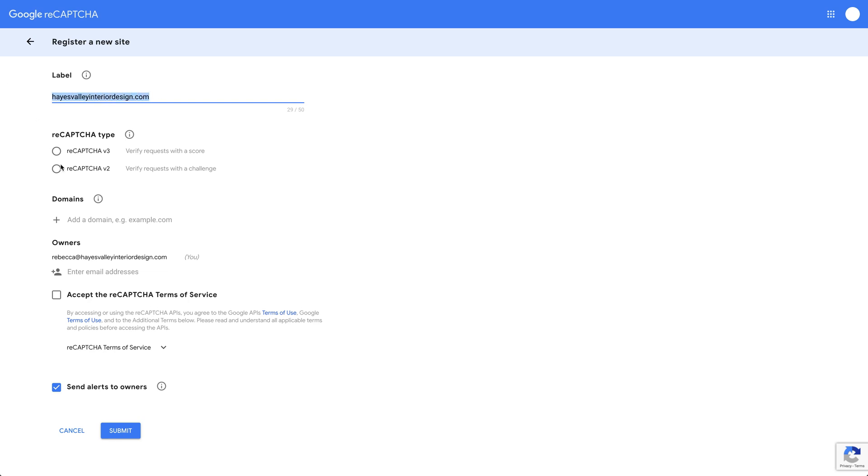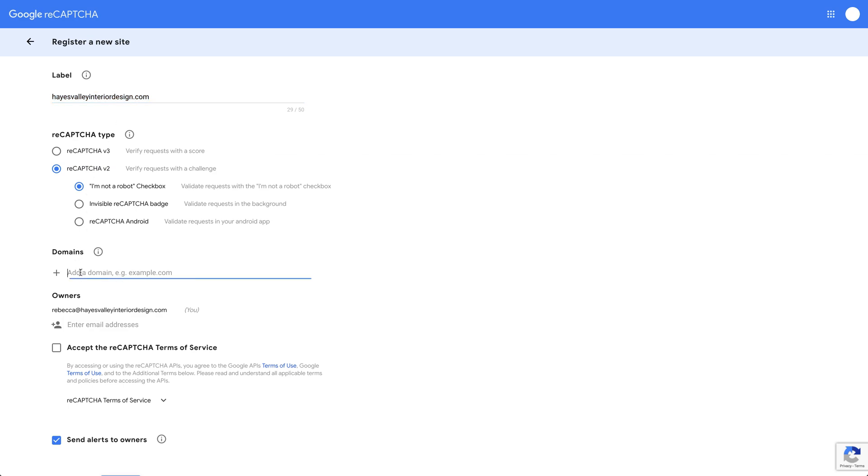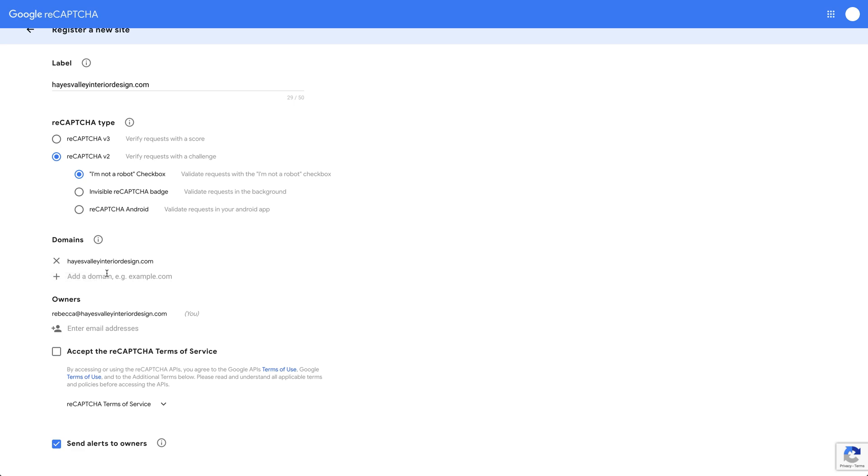We'll select reCAPTCHA v2. All we have to do is use the default 'I'm not a robot' checkbox, and we'll copy this and paste it into the domains field. We want to make sure Hayes Valley Interior Design is added.